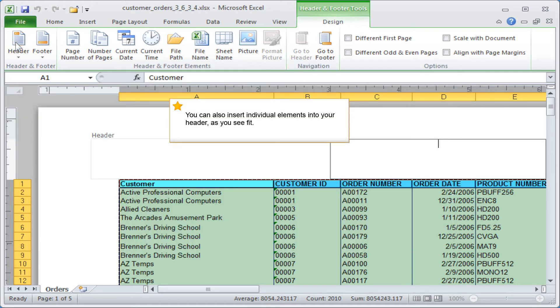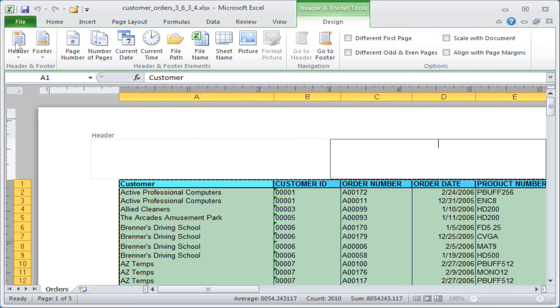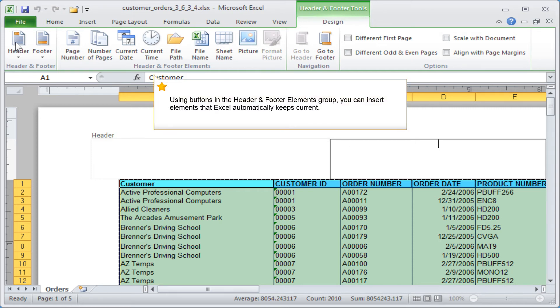You can also insert individual elements into your header as you see fit. Using buttons in the Header and Footer elements group, you can insert elements that Excel automatically keeps current.